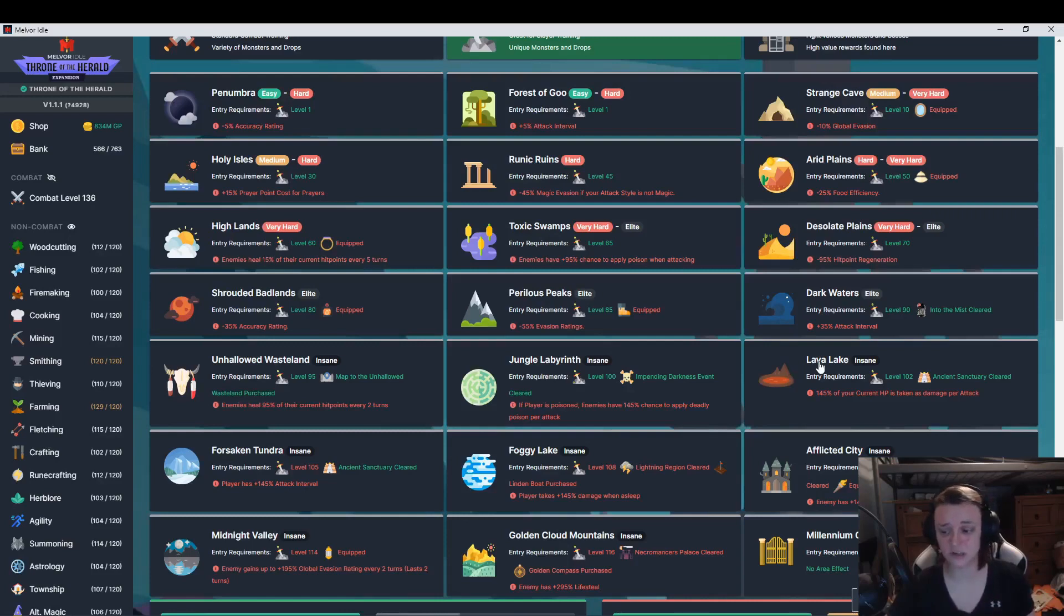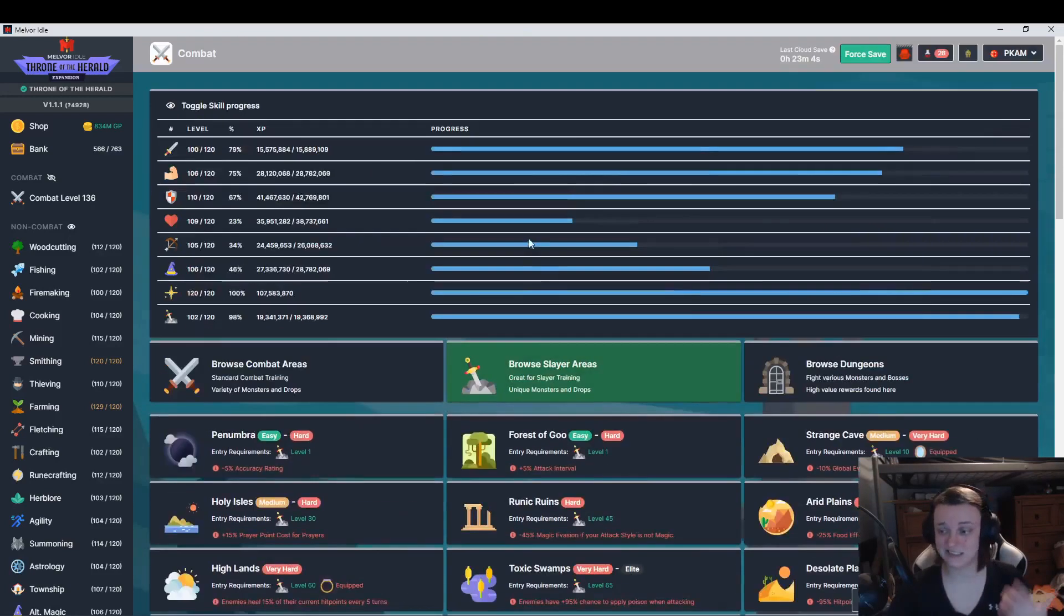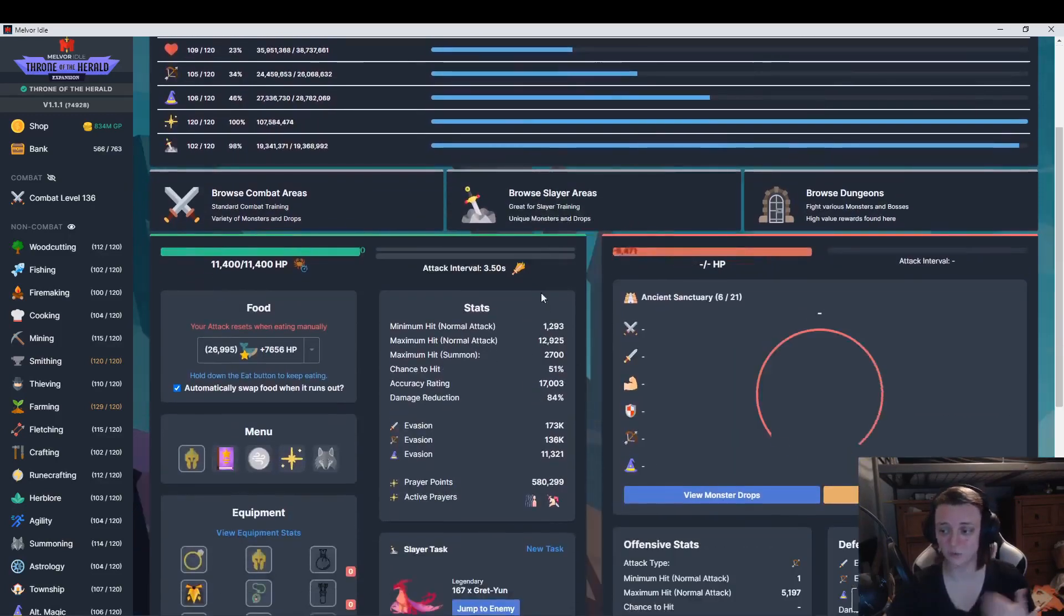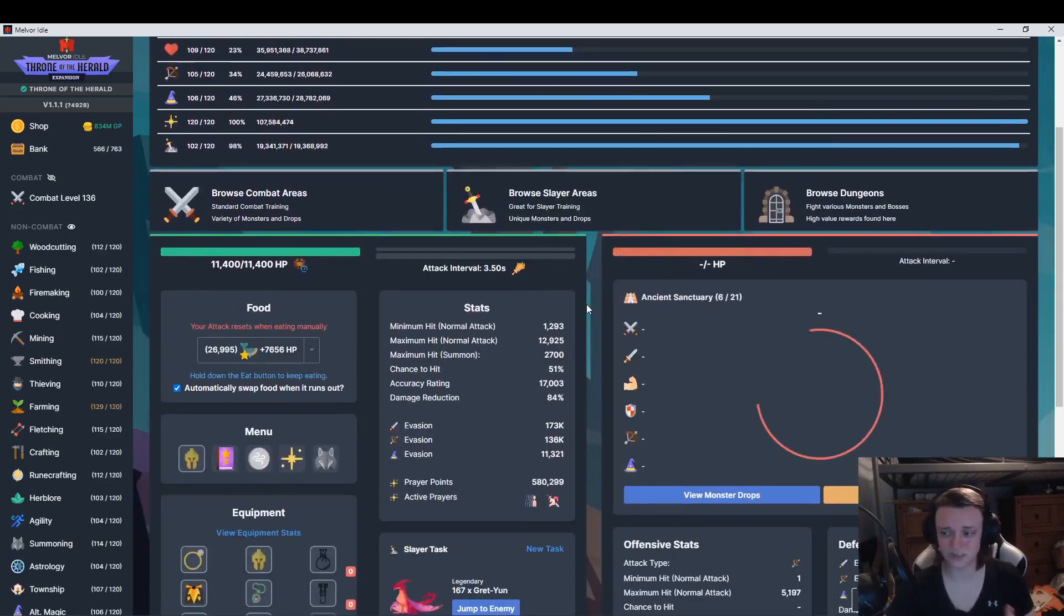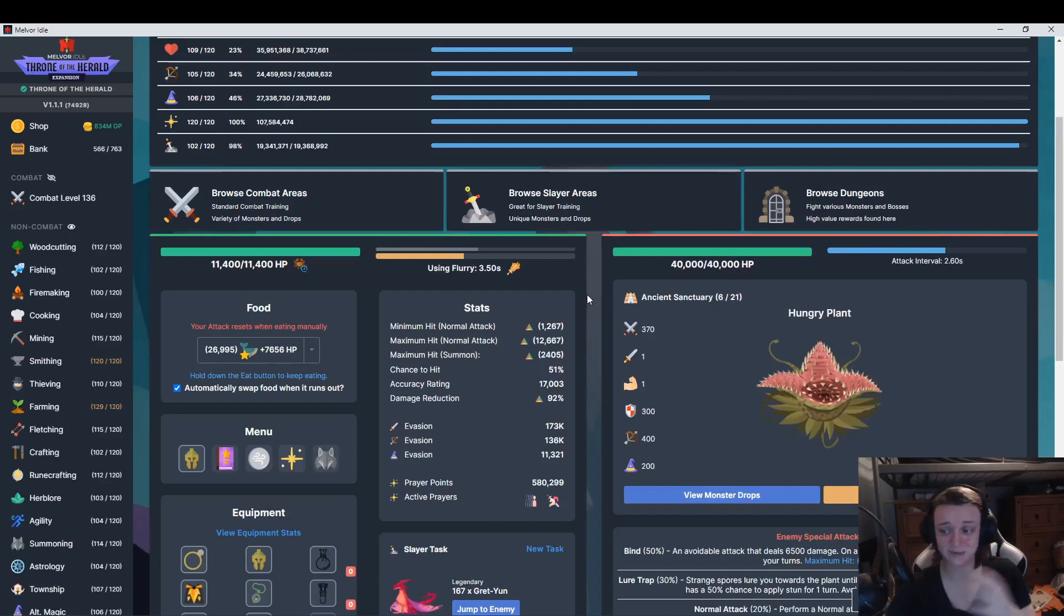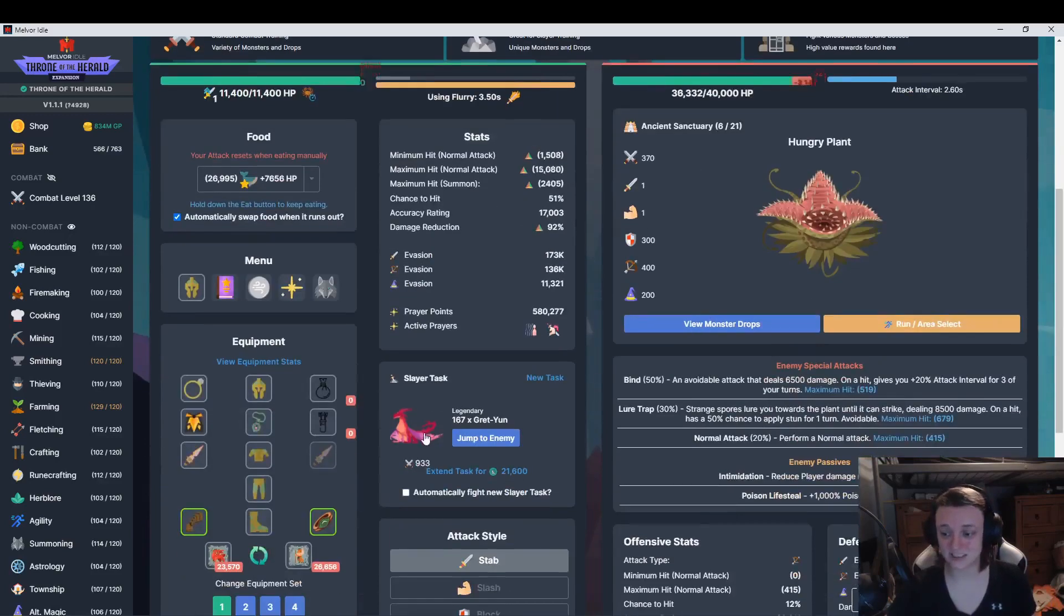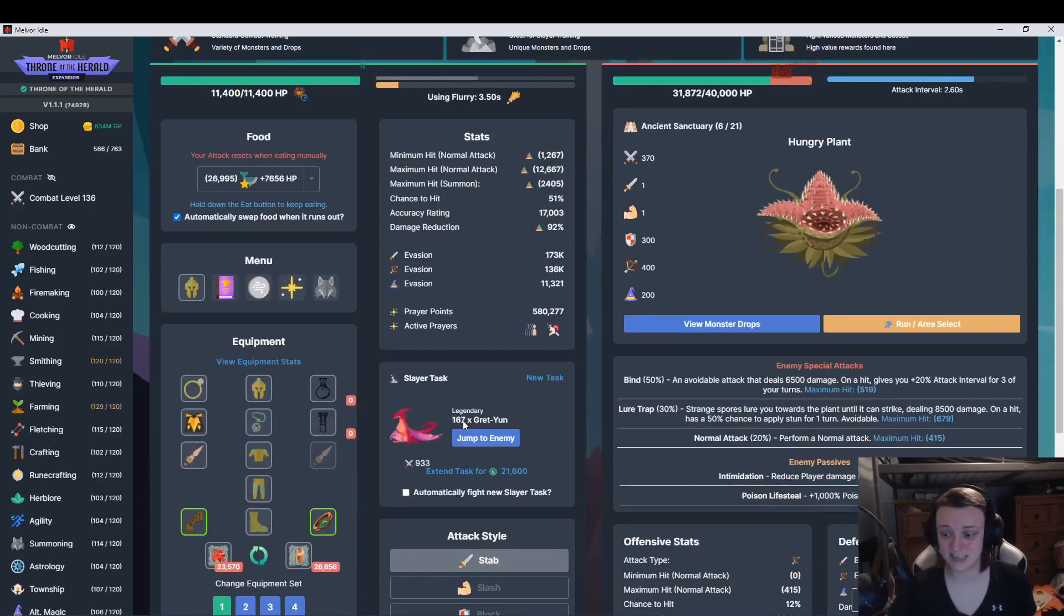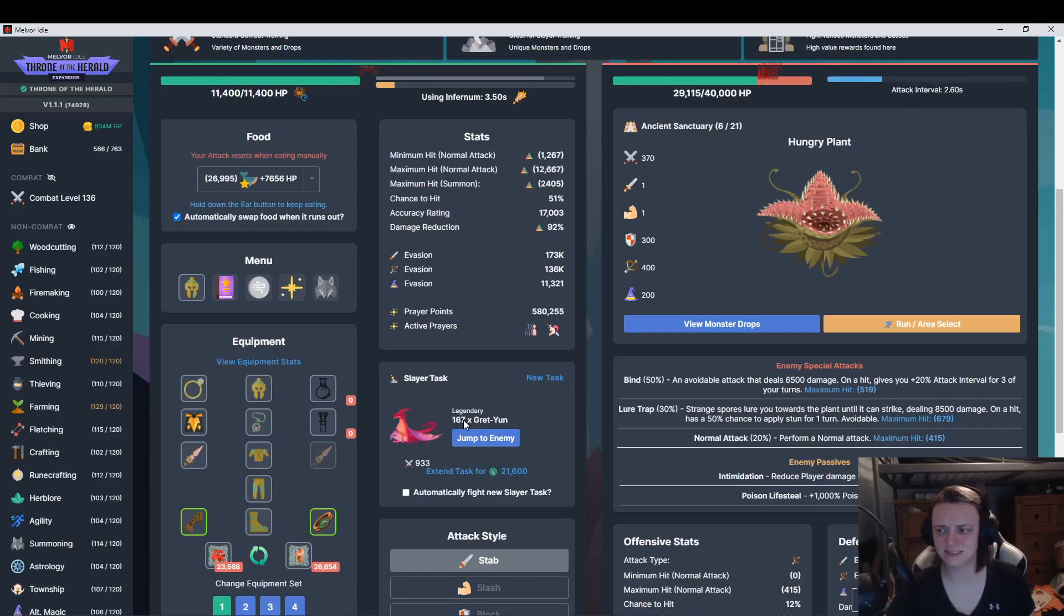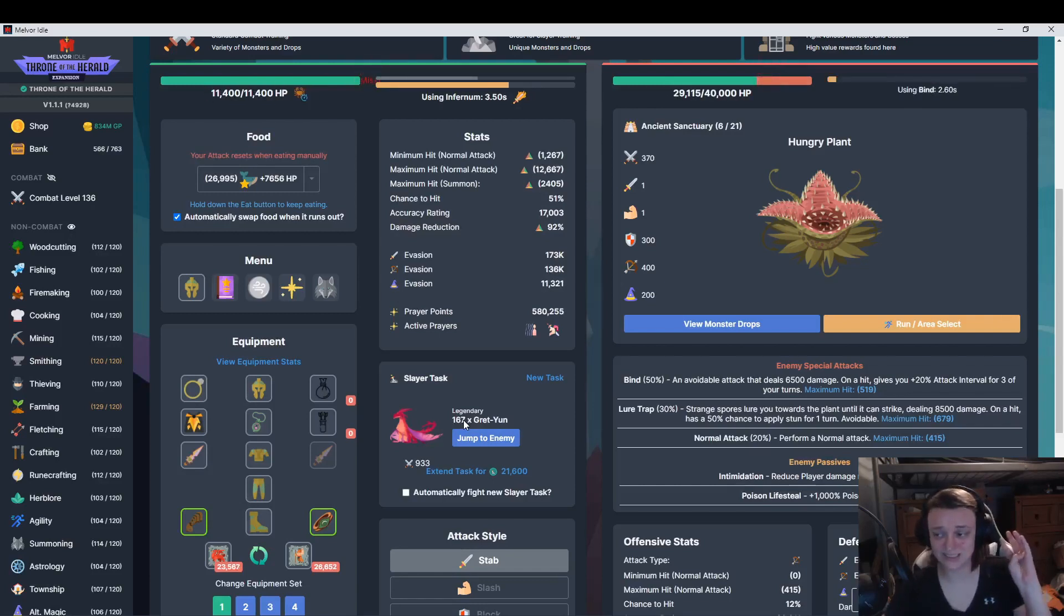One of the issues I had with that is I have a slayer task in the Lava Lake, so I needed to do the Ancient Sanctuary in order to do the slayer tasks in the Lava Lake because I couldn't do it otherwise.